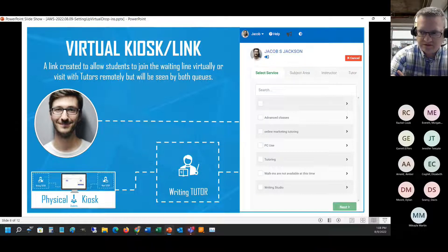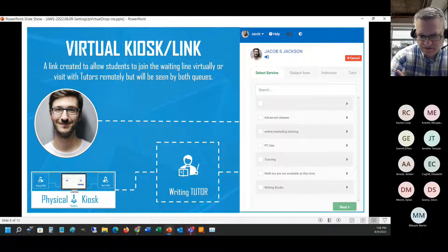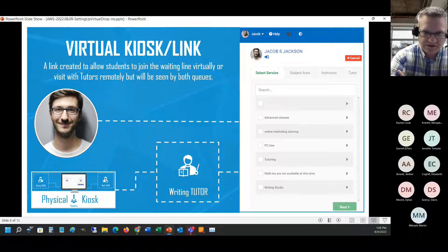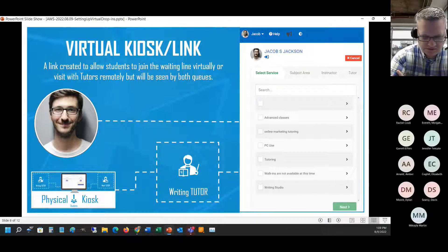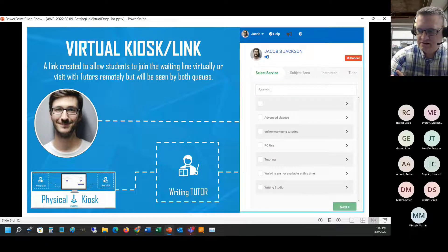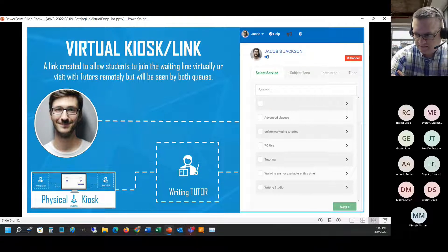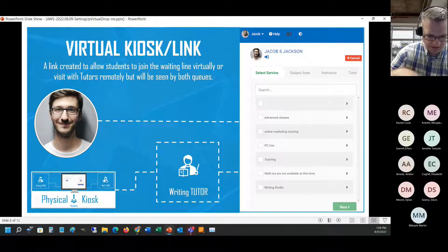This can actually be used for both physical or in-center visits. If you have a waiting line queue, you'll see those people waiting in that same queue. This uses all the settings you choose when setting up your walk-in settings in the control panel - things like whether they pick a service, a course, an instructor, and how tutors show up.